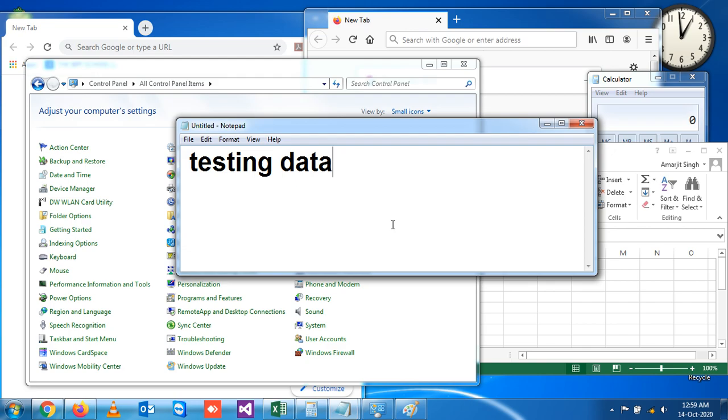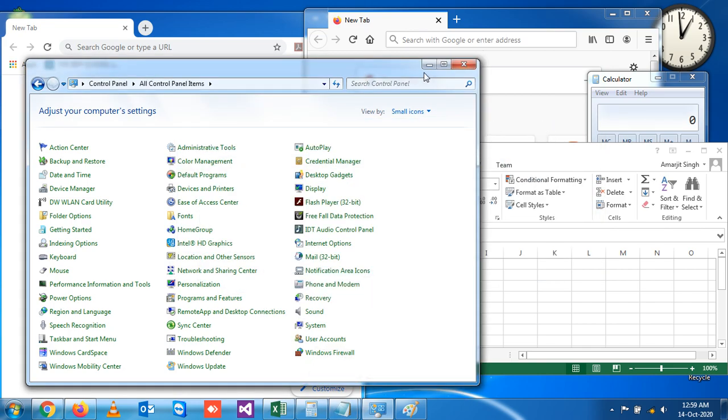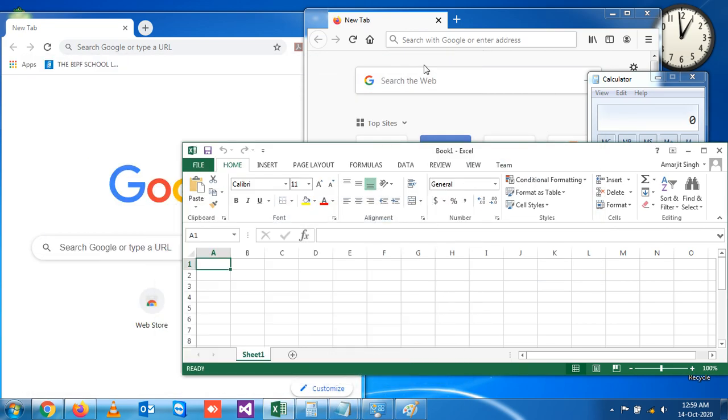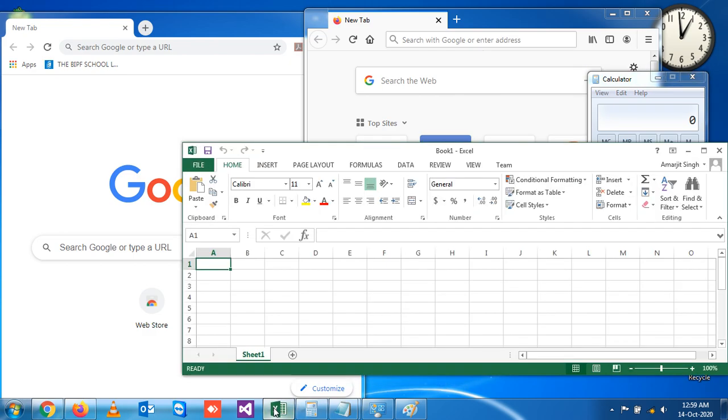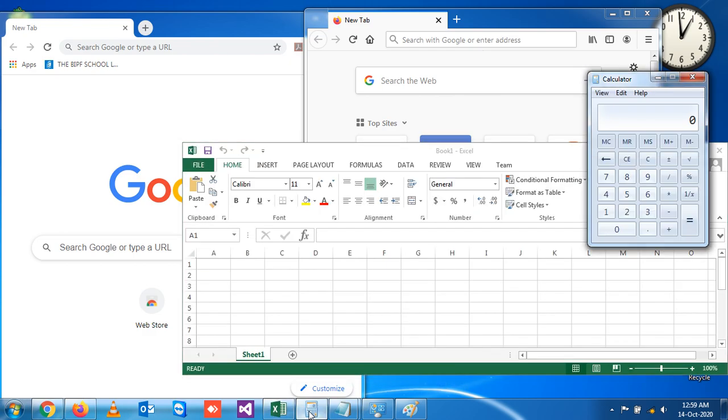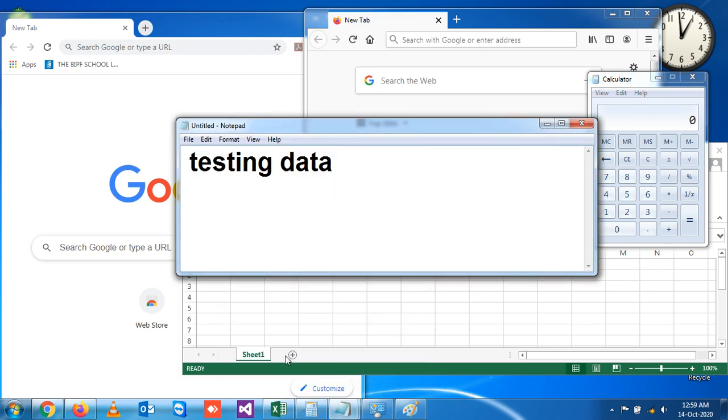So generally what you do, you go one by one like this - you minimize this, you minimize this, like that. But if you want to minimize all the open windows at once, there we have a shortcut key that is Windows plus M.